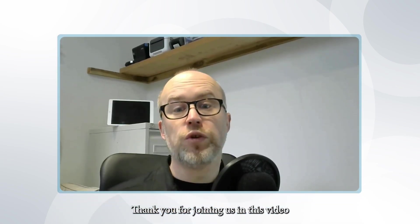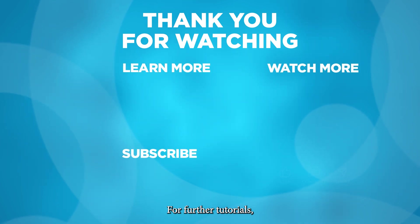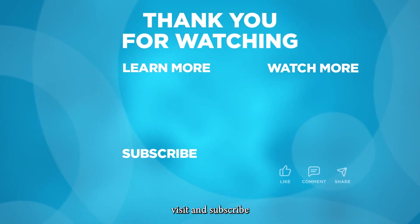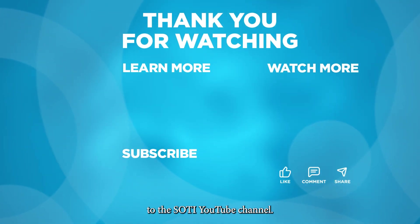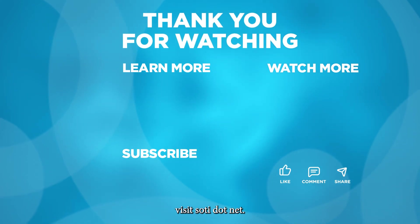Thank you for joining us in this video where we have renewed APNS certificates with SOTI MobiControl. For further tutorials visit and subscribe to the SOTI YouTube channel and for more information about the SOTI One platform visit SOTI.net.